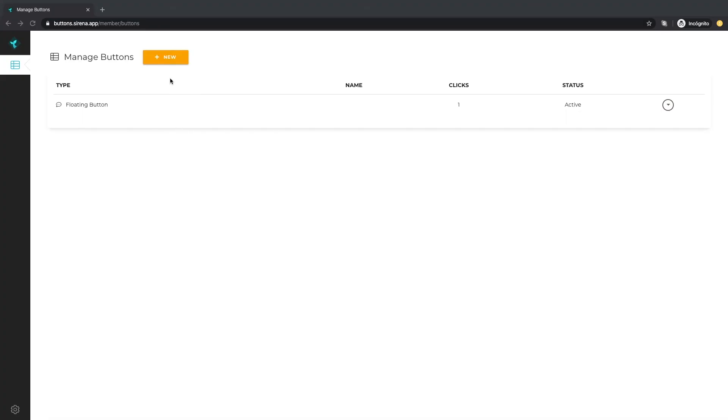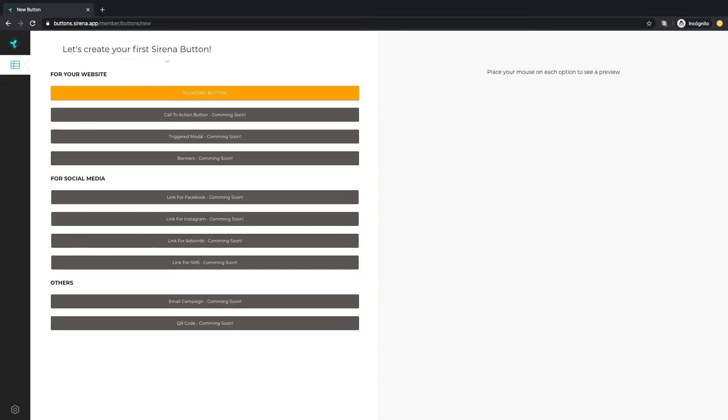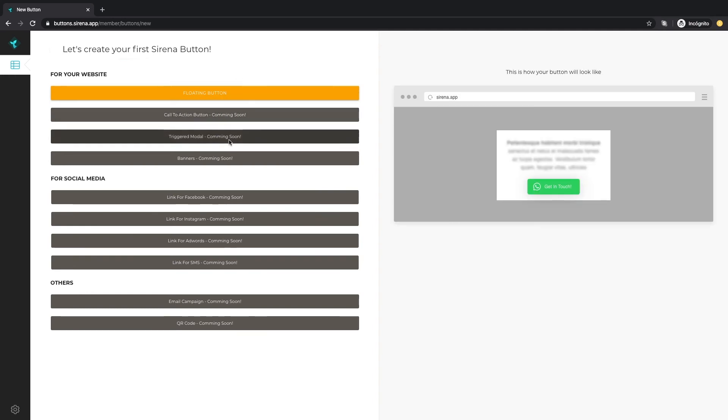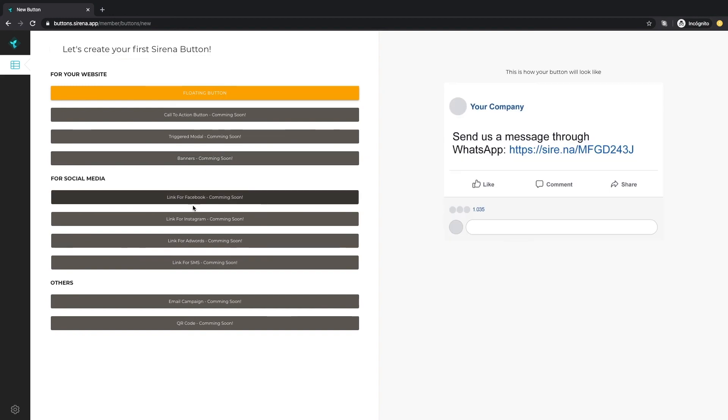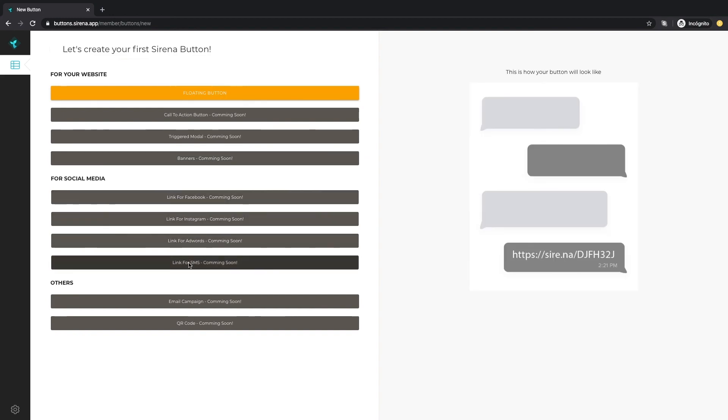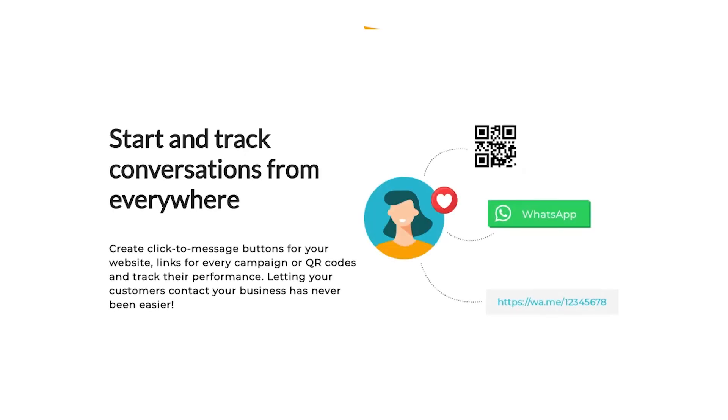Are you ready now to create your own WhatsApp button? We recommend you to keep checking this tool often because soon you will be able to create more of these buttons, banners and social media links. Let your customers contact your business and start tracking every online conversation.